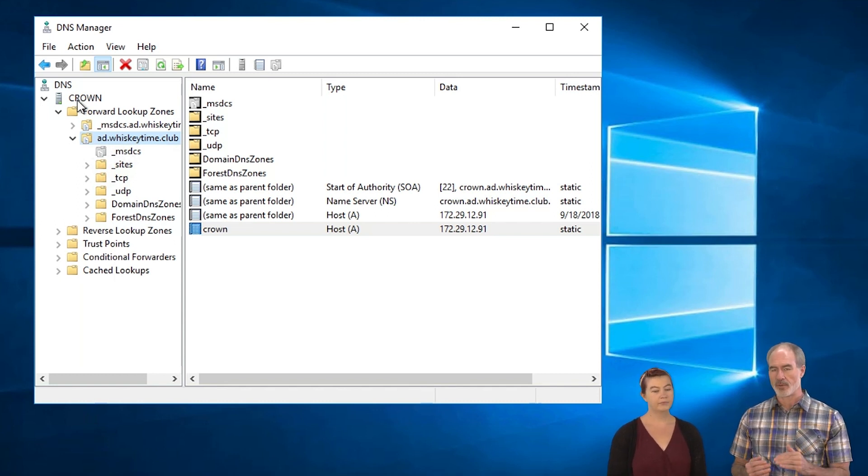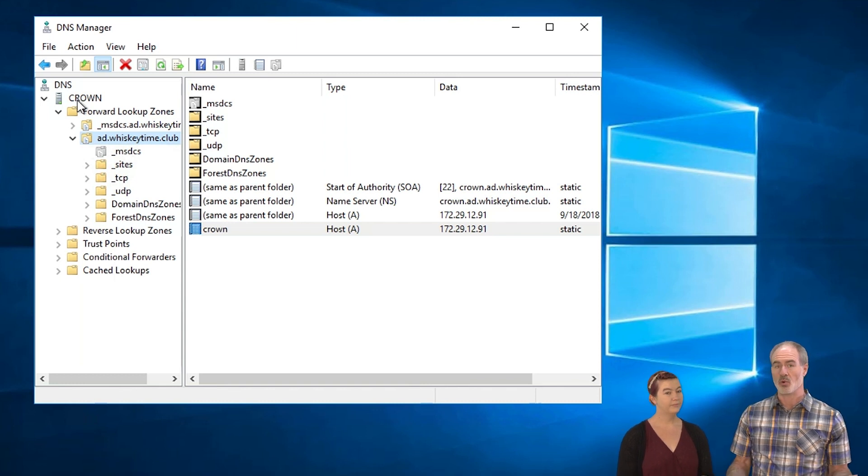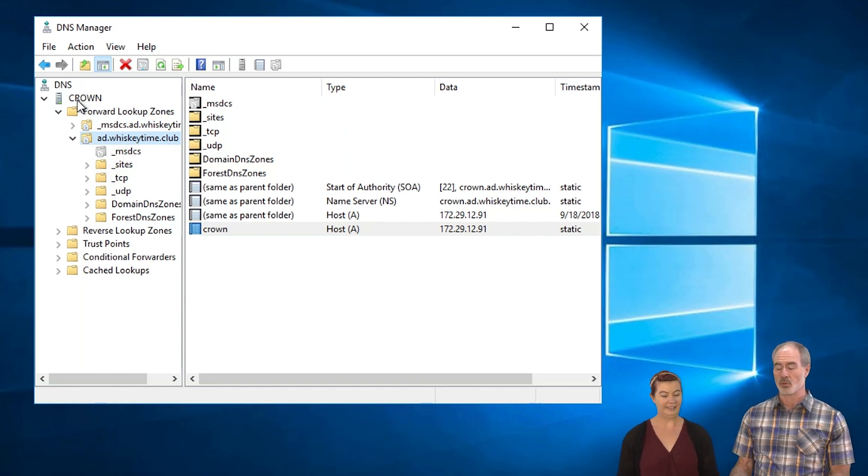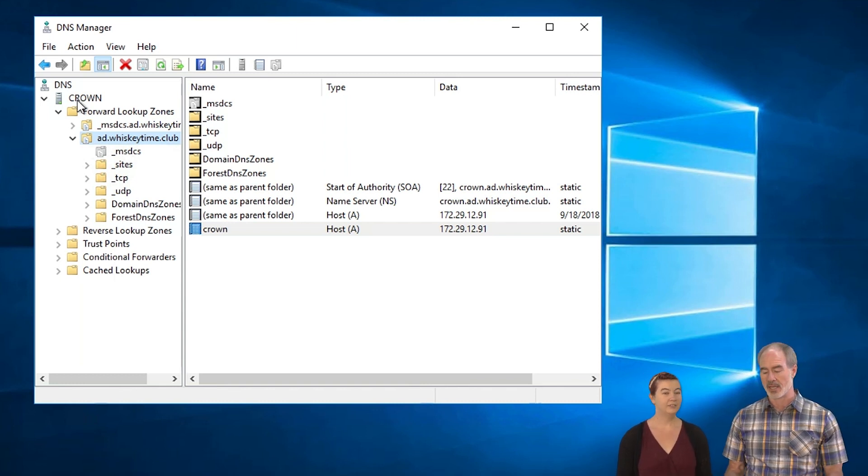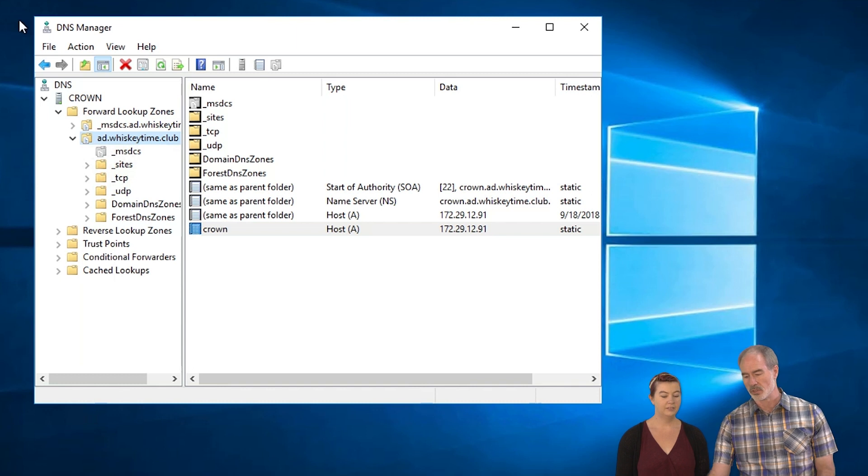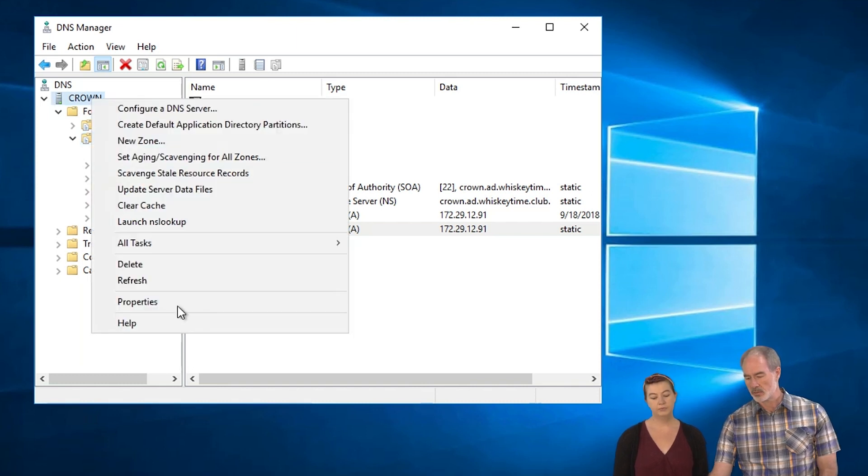And if you don't have forwarders set up, what it's going to do is going to say like, I don't really know where to find Google.com because those records do not exist on that particular domain controller.